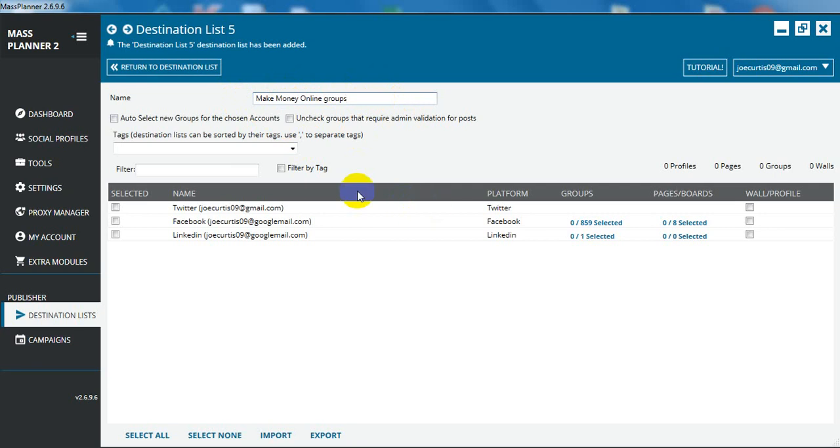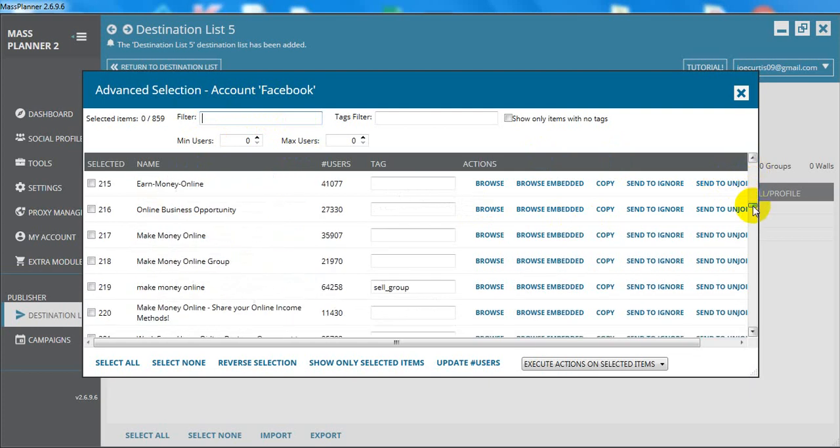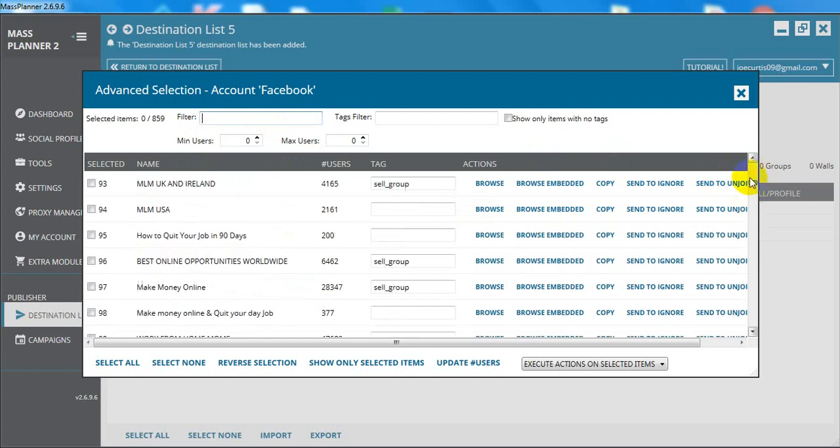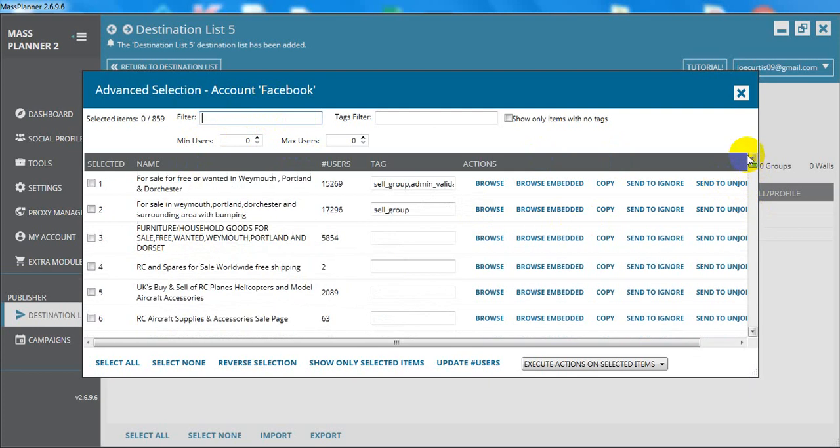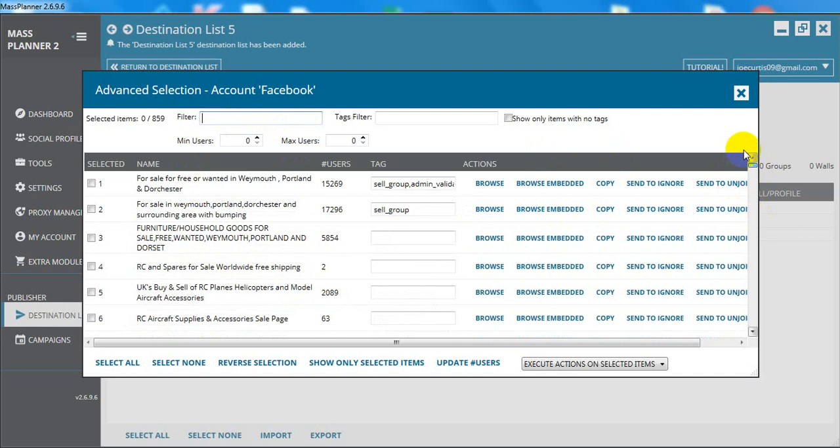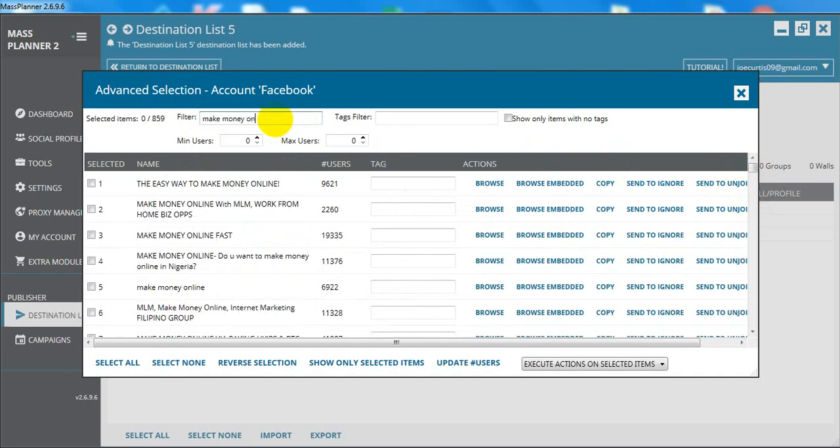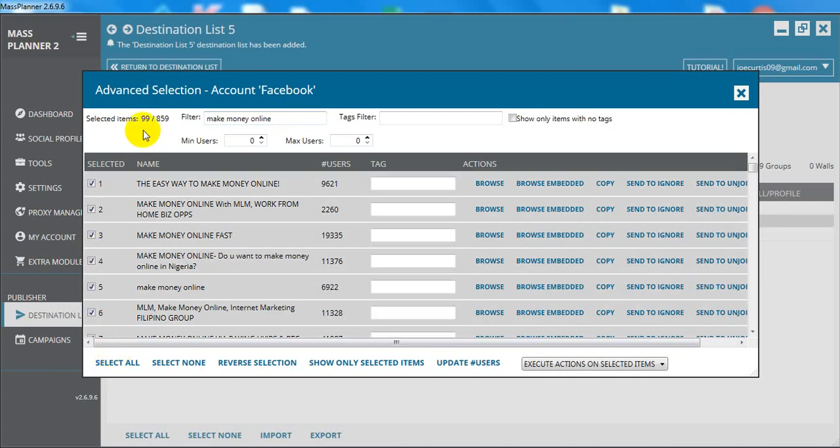Now we're going to click on the groups. You see I'm joined in 859 groups and we're going to click on that. What we're going to do is put it up here, filter, because I have a lot of groups that are all about different things. Not all of them are Make Money Online. Obviously you want to keep your posts going into relevant groups. So we're going to filter it down a bit. The first thing we're going to type in is Make Money Online and select all those groups. You can see I've got 99.